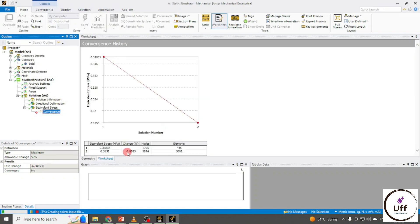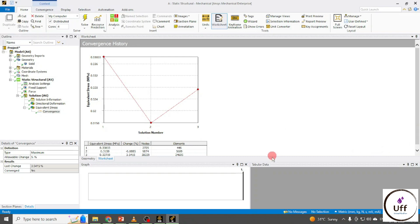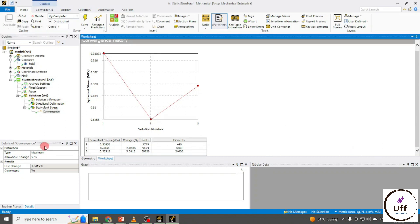This is my second iteration. The percentage change is minus 6.88 percent, so Ansys will run a third iteration as well because our convergence criteria is less than five percent. In the third iteration it is 3.54 percent, which is less than five percent, so the loops will stop and this is my converged solution.